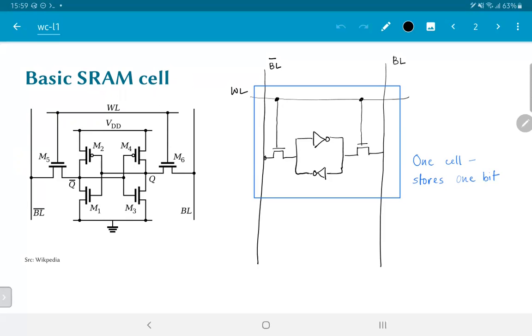The reason I say a little bit is because typically the bit line and bit line bar wires are long wires that are connected to many such transistors and therefore have a very large capacitance. It's not easy to pull the voltages down there very rapidly.